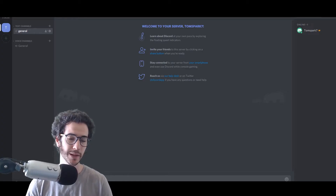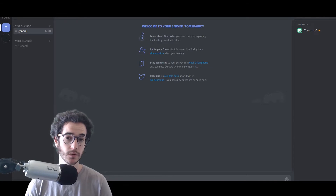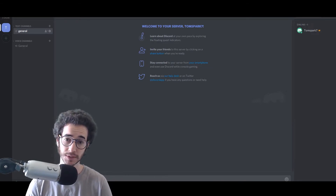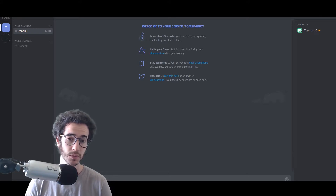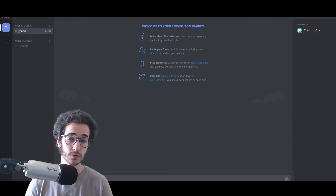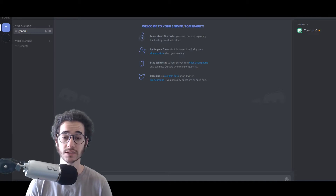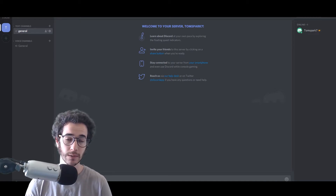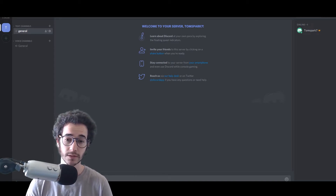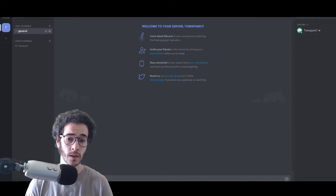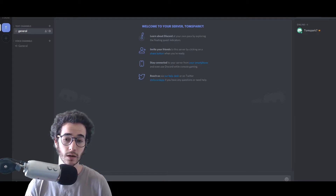Hey, what's up guys? Today I'm going to be talking about Discord and showing you how to use it to its full potential. It's been around for a while and it's definitely the most used chatting application for gamers. Slack is often used for work, Skype is still used for work and friends, but Discord is really making an impact on the industry, replacing things like TeamSpeak and Skype for gaming or people who like to participate in chat groups.